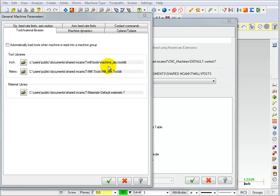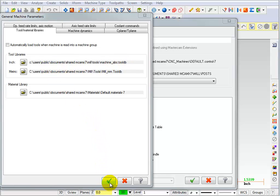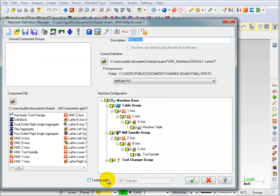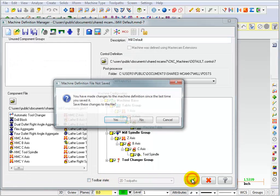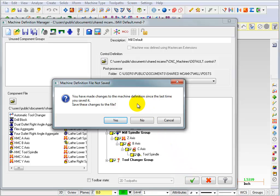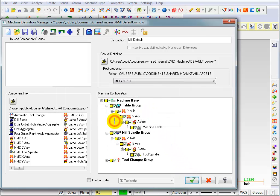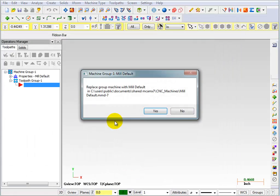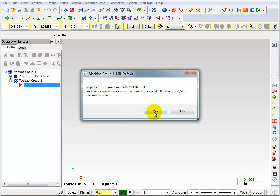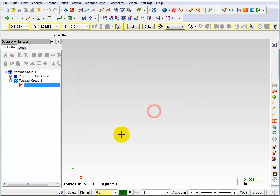Now it shows us here that that is machine ABC dot tool DB as the default tool library when I select this machine. So we'll OK this. We'll OK here. It'll ask us if you want to save those changes. We'll say yes. Now it wants to know if we want to replace this updated machine group. We'll say yes again.